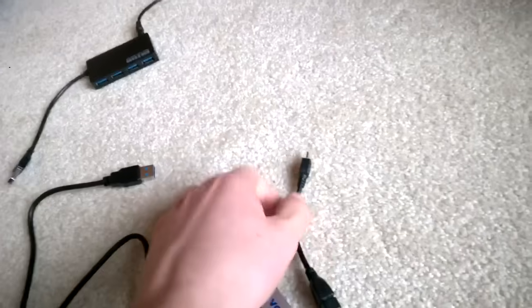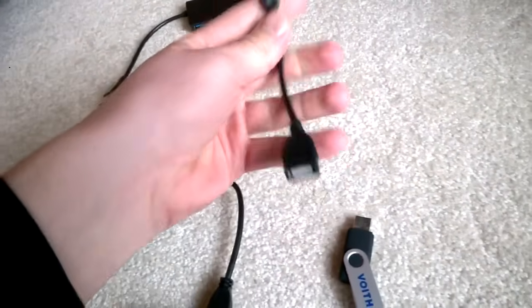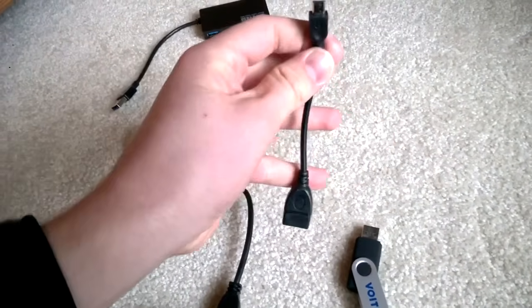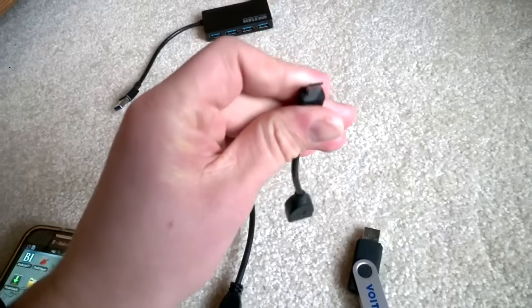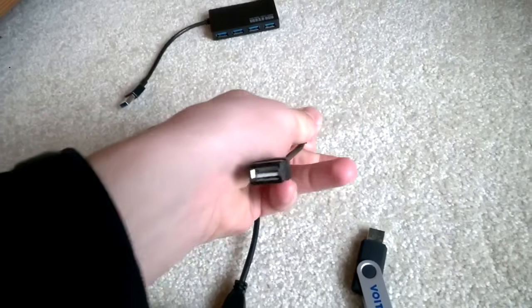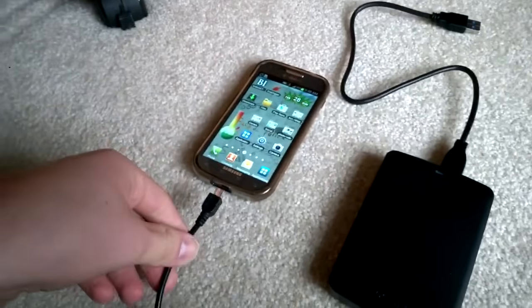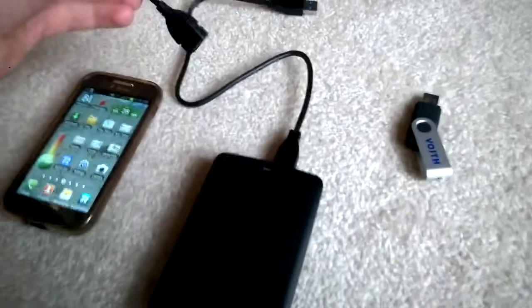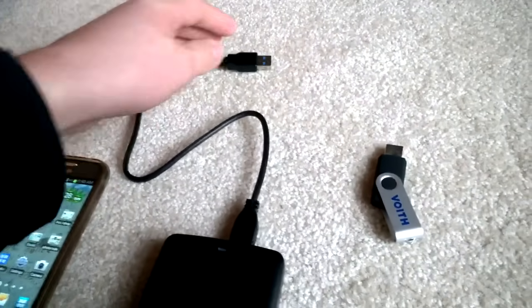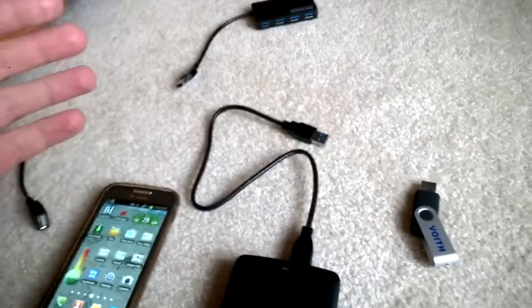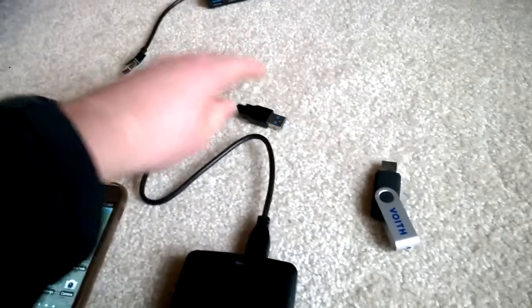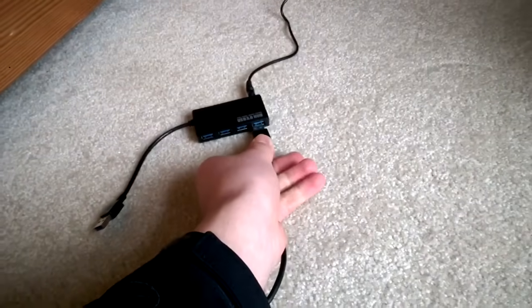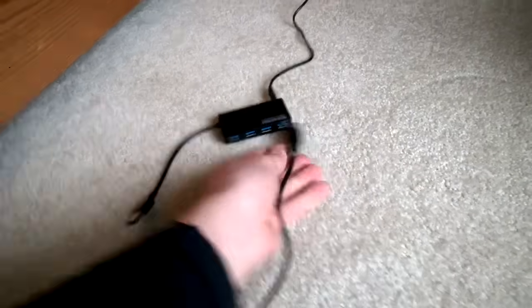And you're also going to need an OTG cable. Basically, it's a micro USB to USB. So what you're going to do is first, if you want to access your hard drive, you're going to plug this into your hub, your USB powered hub.